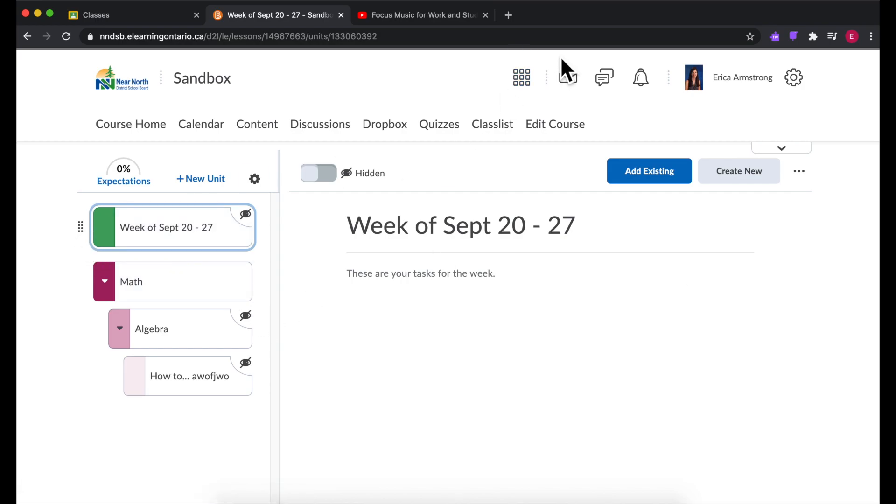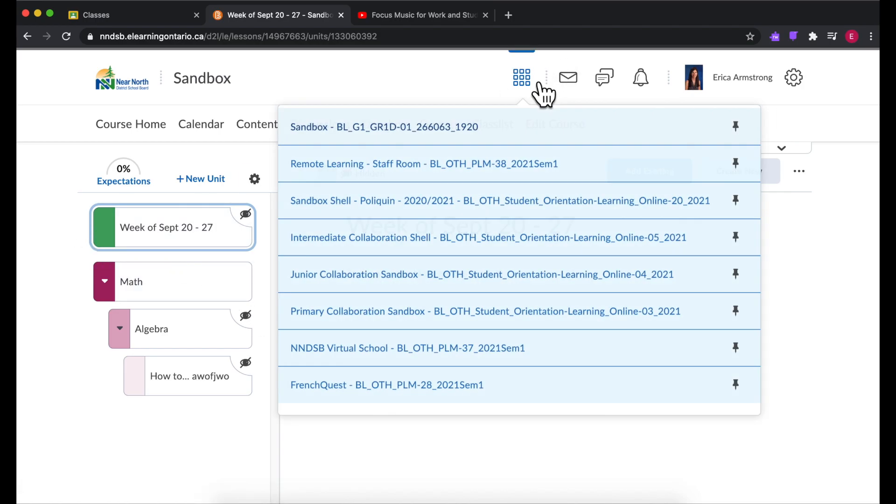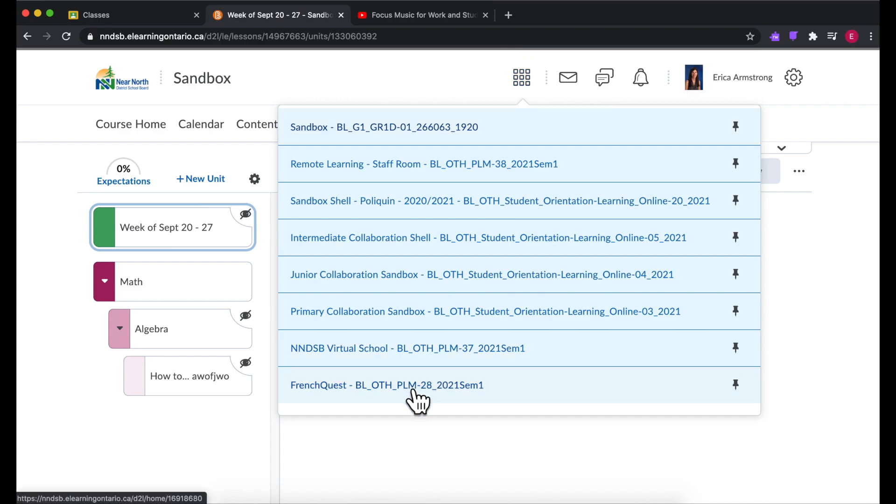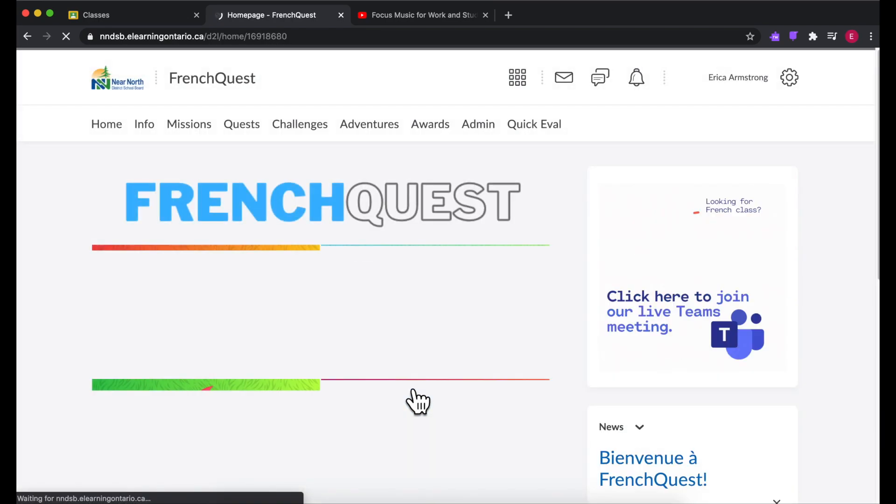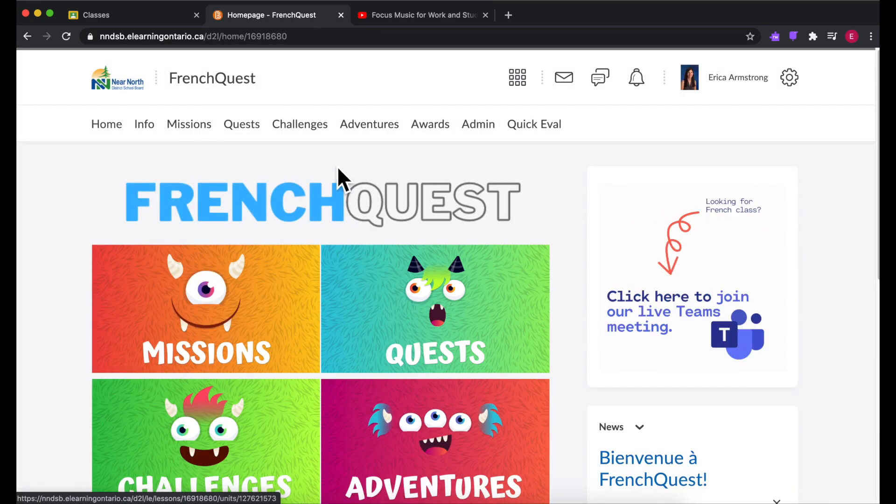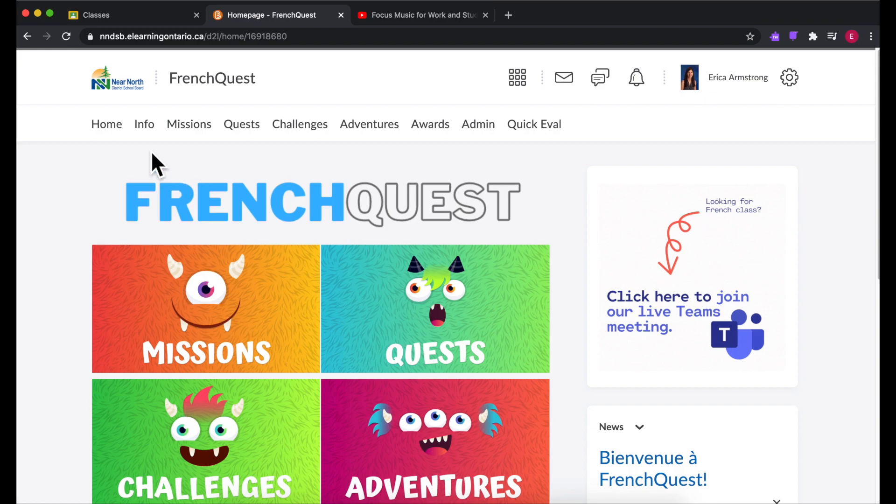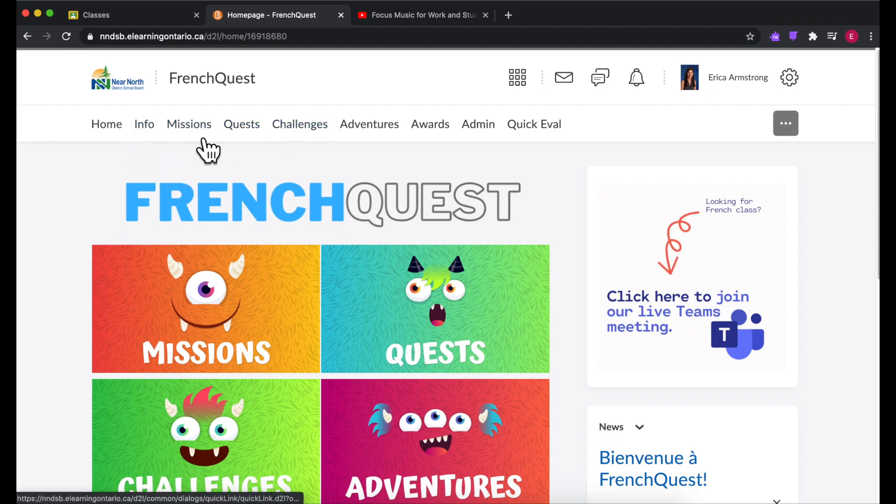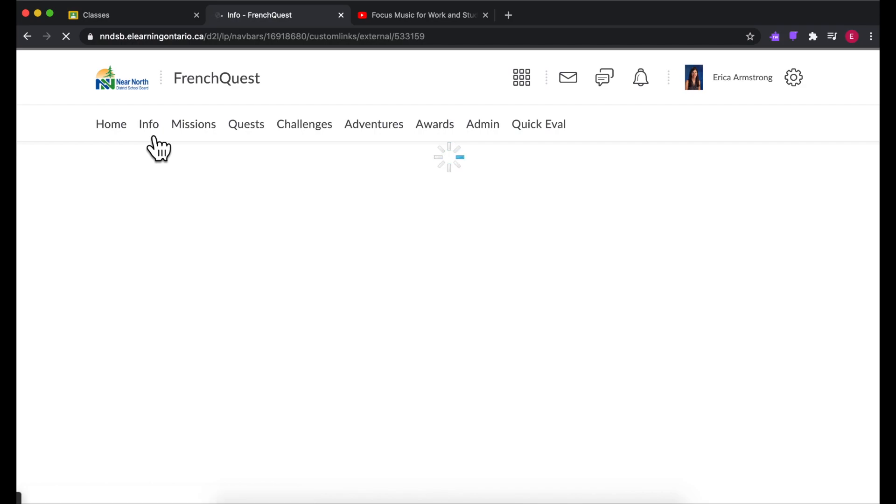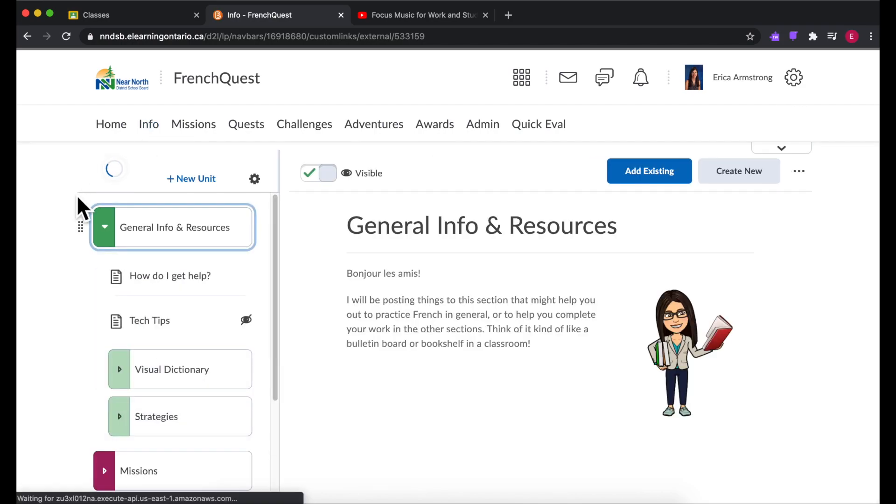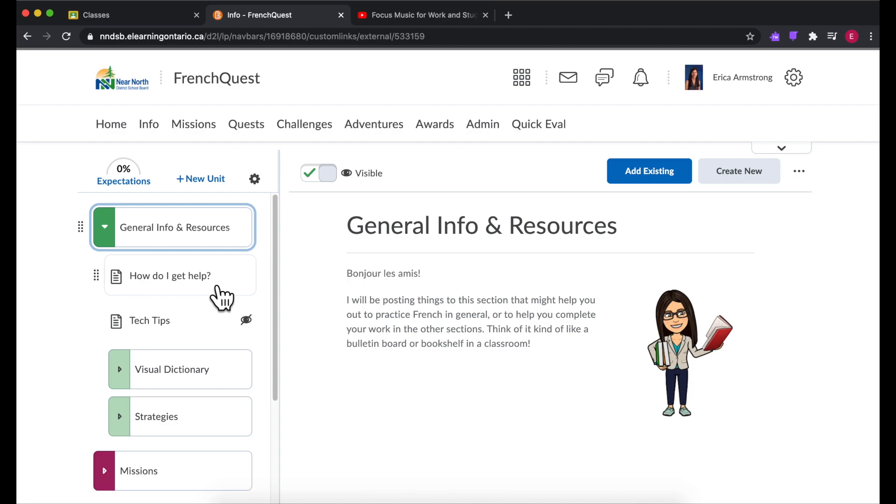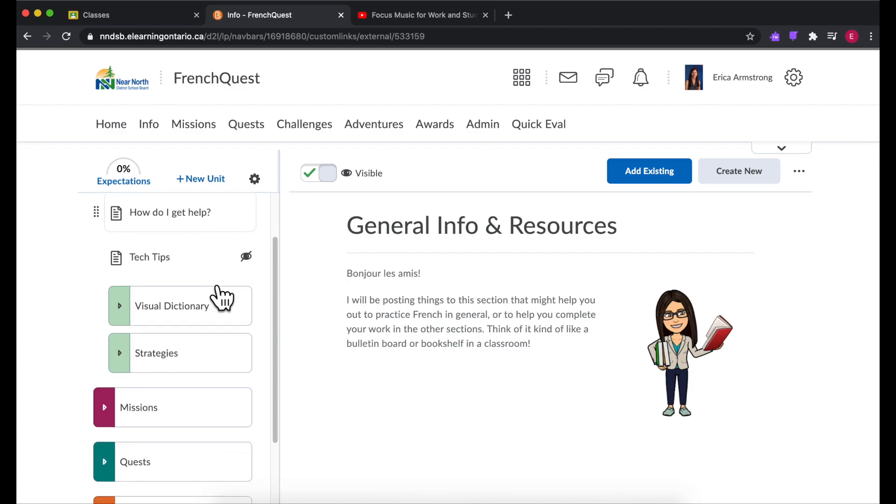Now I'll show you an example of how I've organized my content in my real classroom. So I teach core French and I have added a bunch of different content and I've changed the names of them just to be more specific to my program. But I've got some general info and resources, how they can get help.